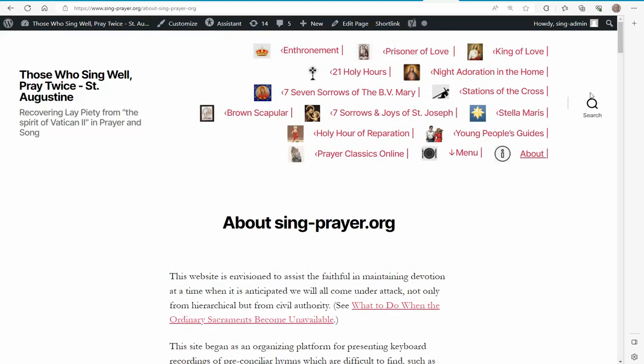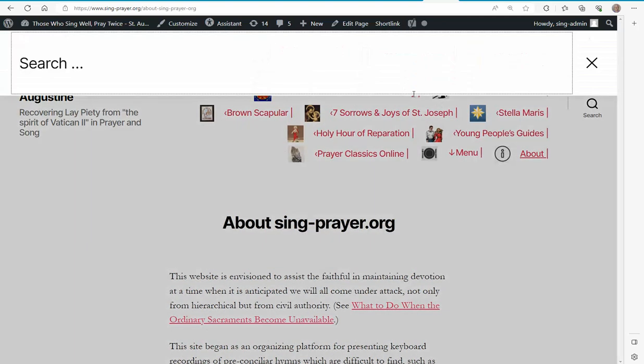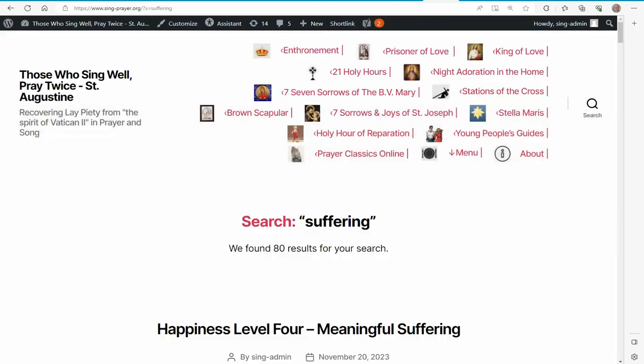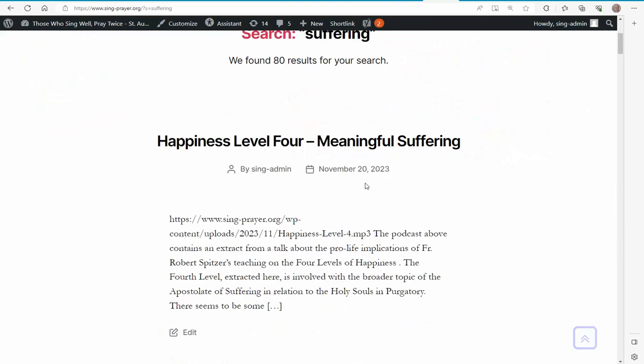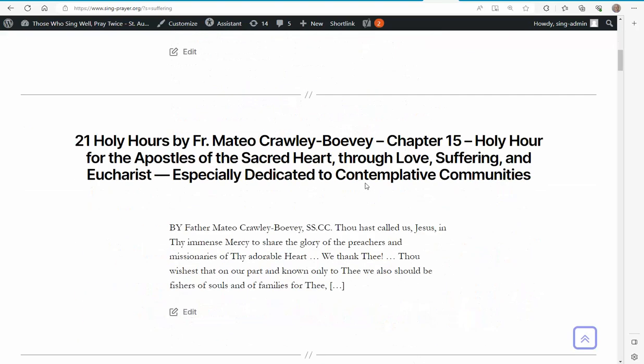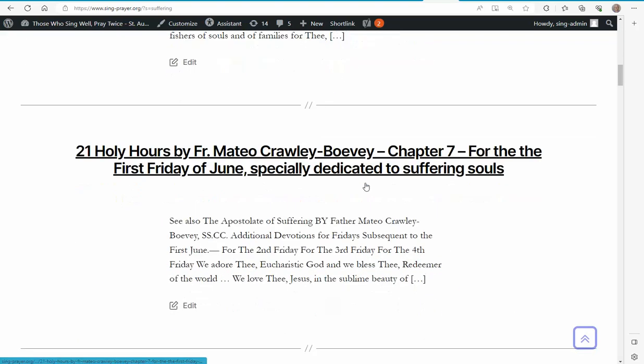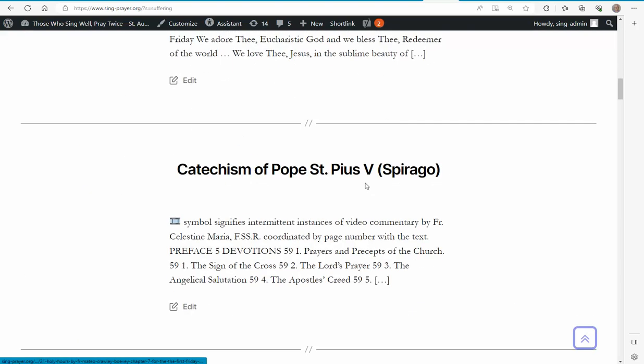What we can do is use a search function. I'm going to look up the word suffering. It's got the term suffering in the Catechism of Pope St. Pius V, as explained by Father Spirago.